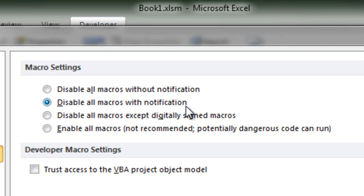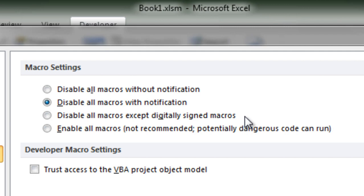That's exactly what we are saying: all macros are disabled but the user is notified. Once the user gives permission by clicking enable content, then the macros are enabled. The option above is disable all macros without notification. Obviously this option is not going to work for us in this course because then we won't be able to execute our macros.